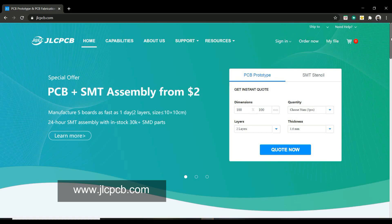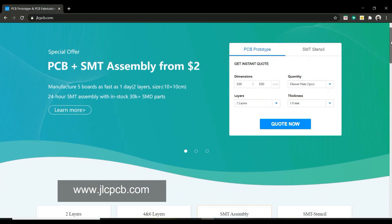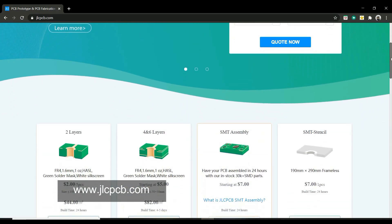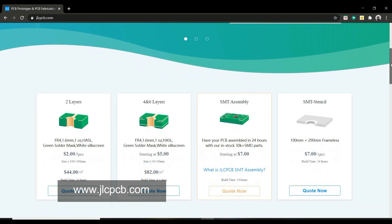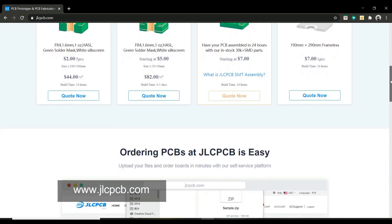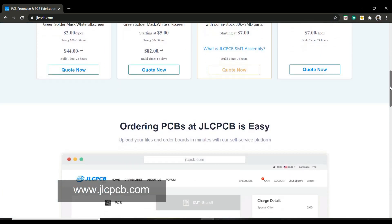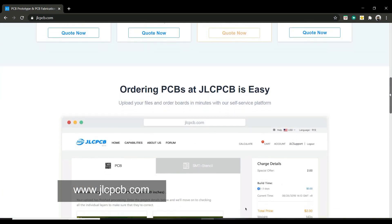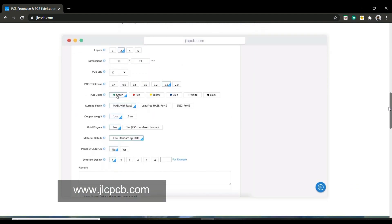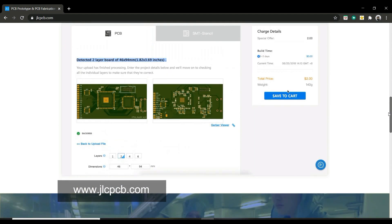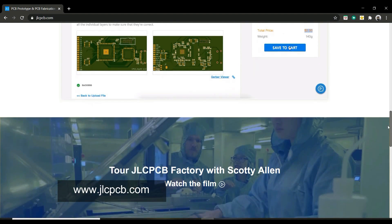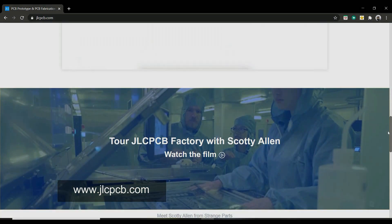This video is sponsored by JLCPCB. JLCPCB is a well-known PCB prototype company in China, specialized in quick PCB prototype and small batch production. You can now order a minimum of 5 PCBs for just $2.00. For more details, check the description.